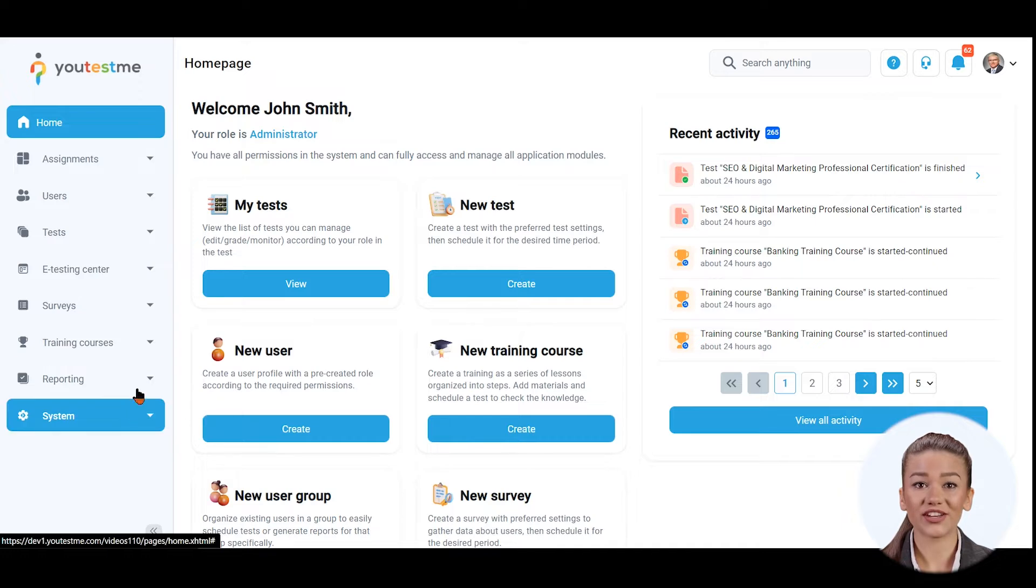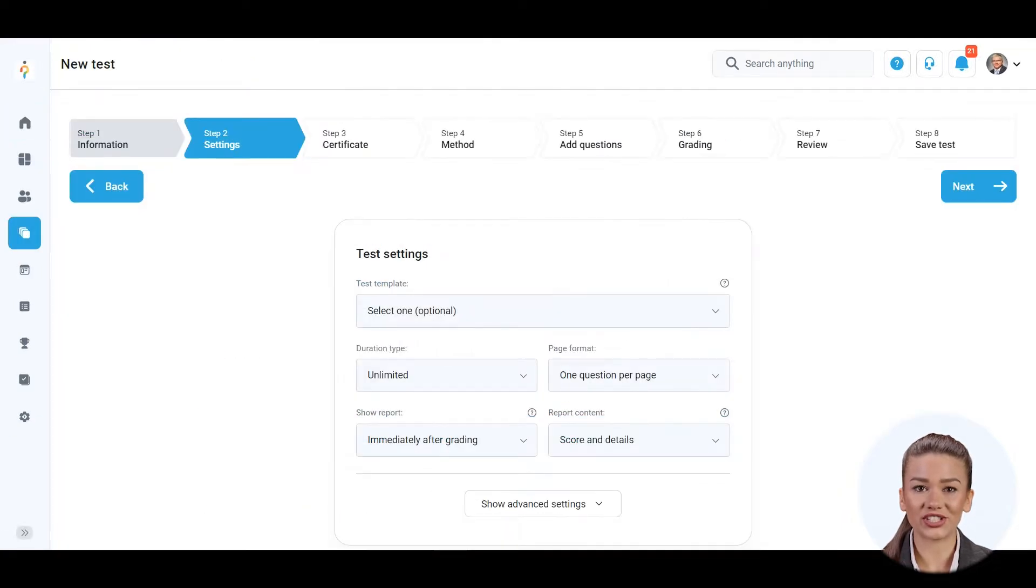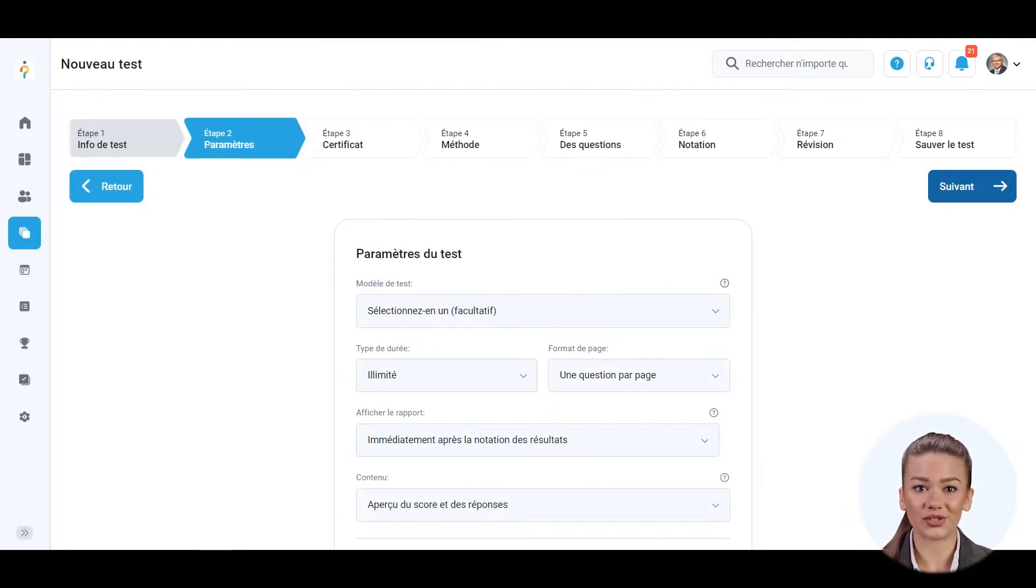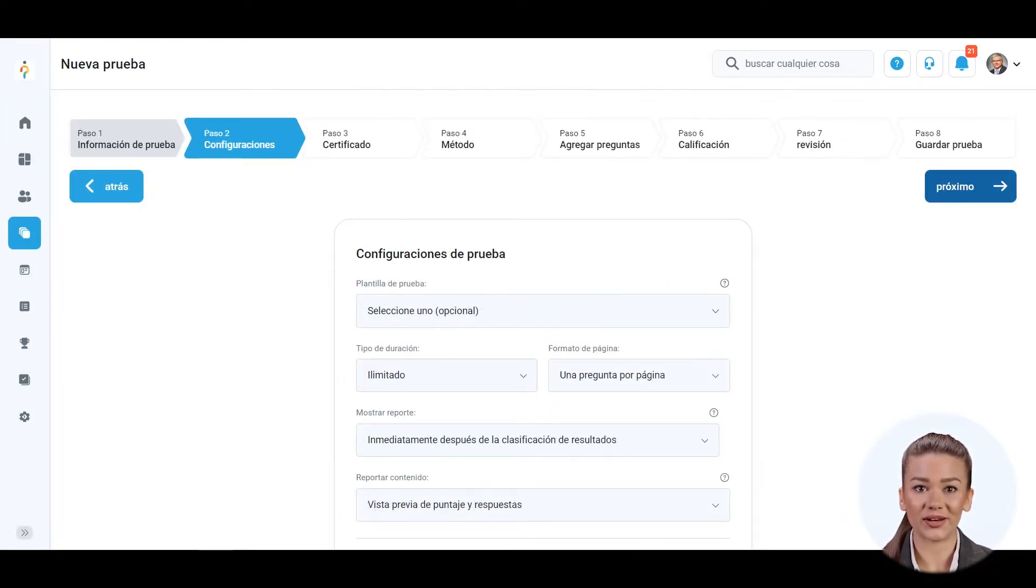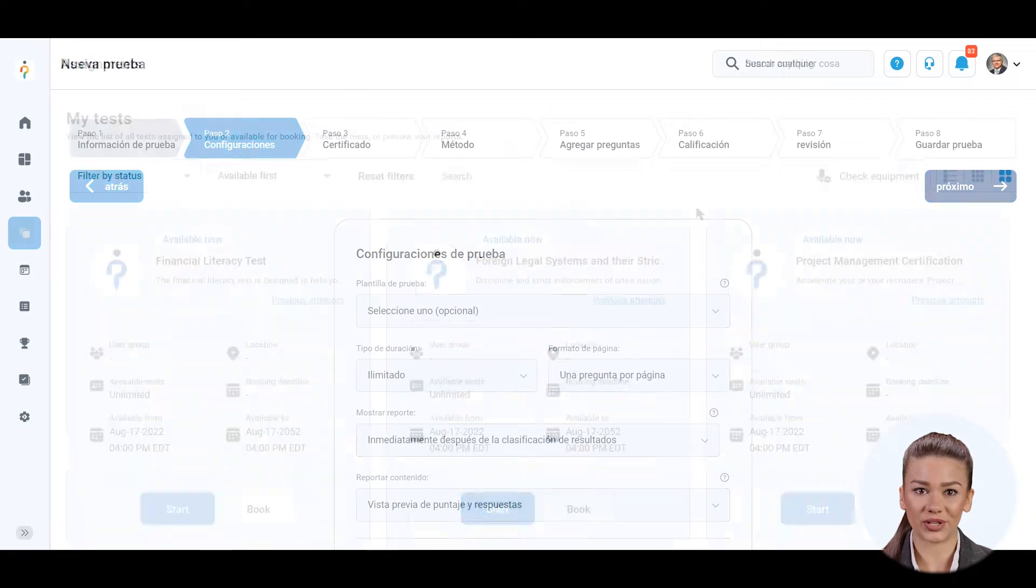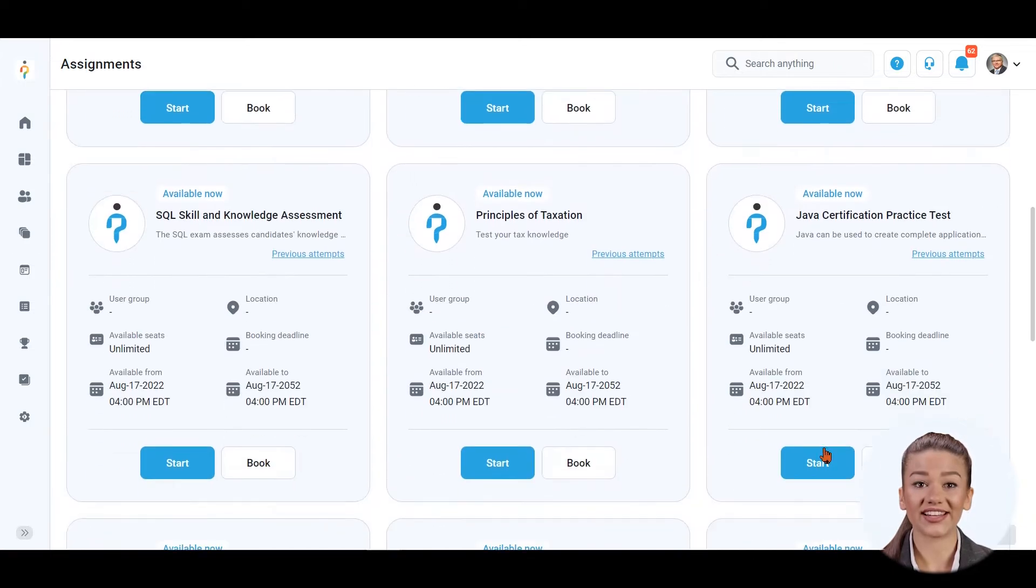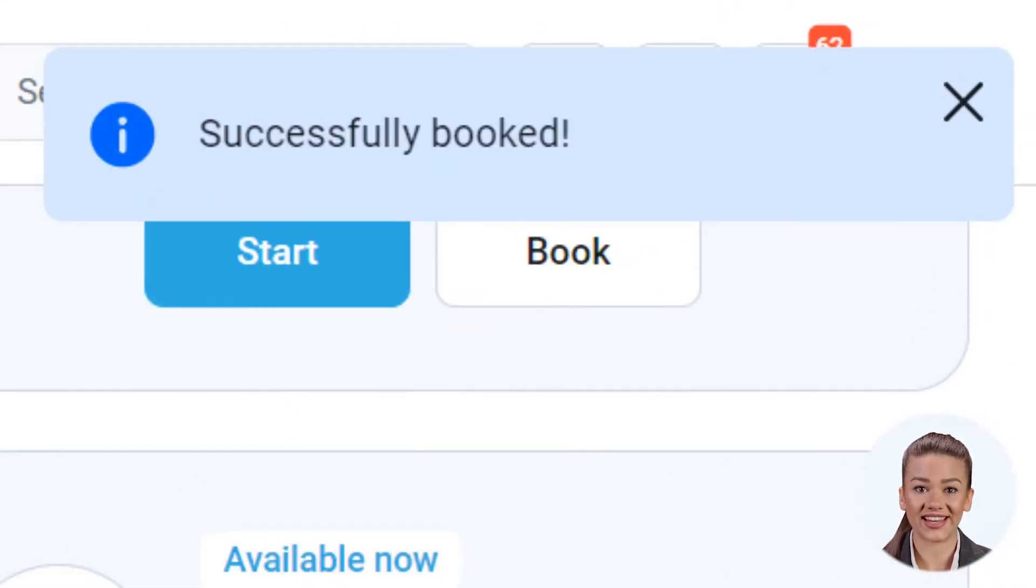The platform allows you to distribute tests globally due to multilingual functionalities, a booking system, and an e-testing center.